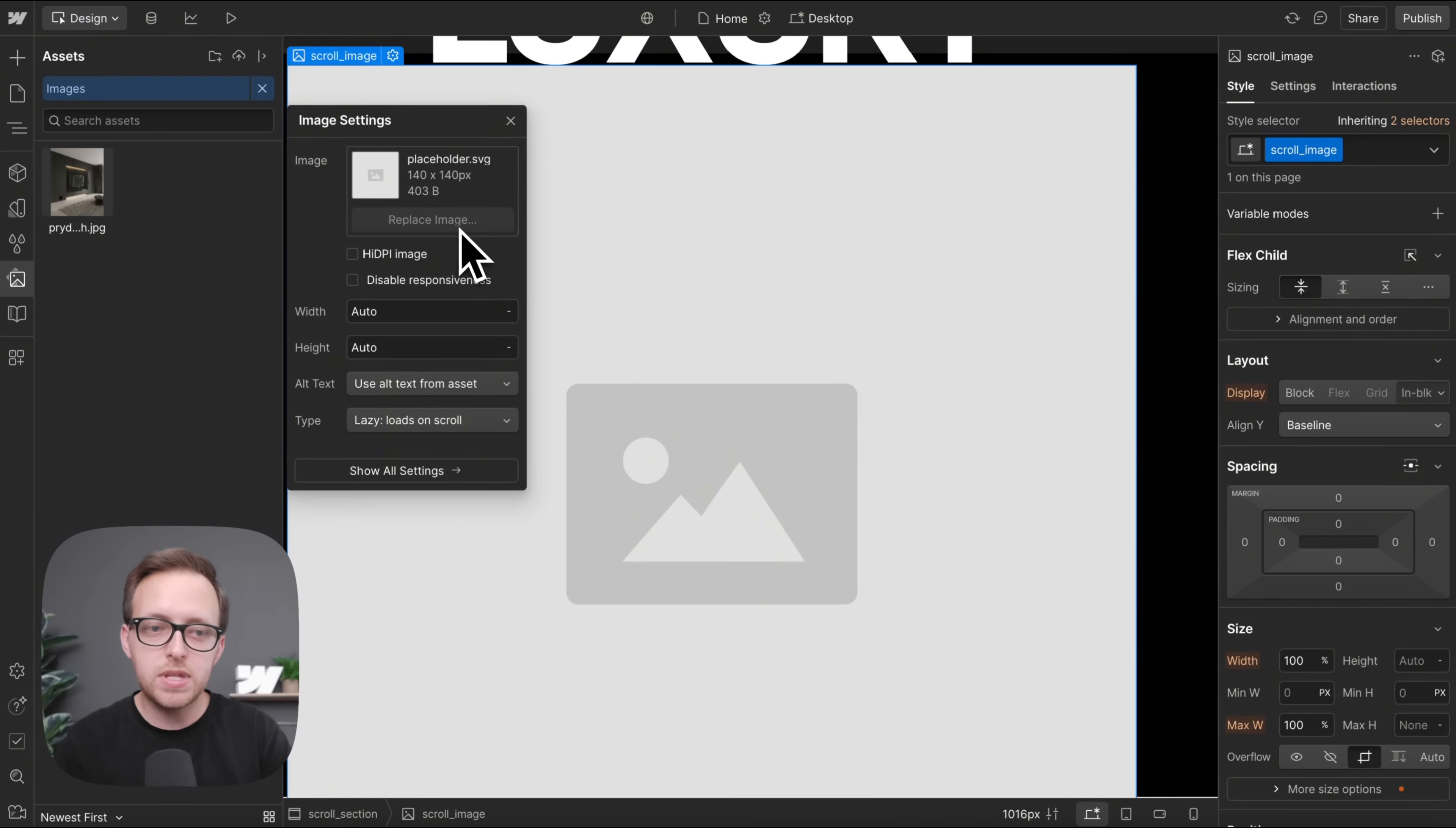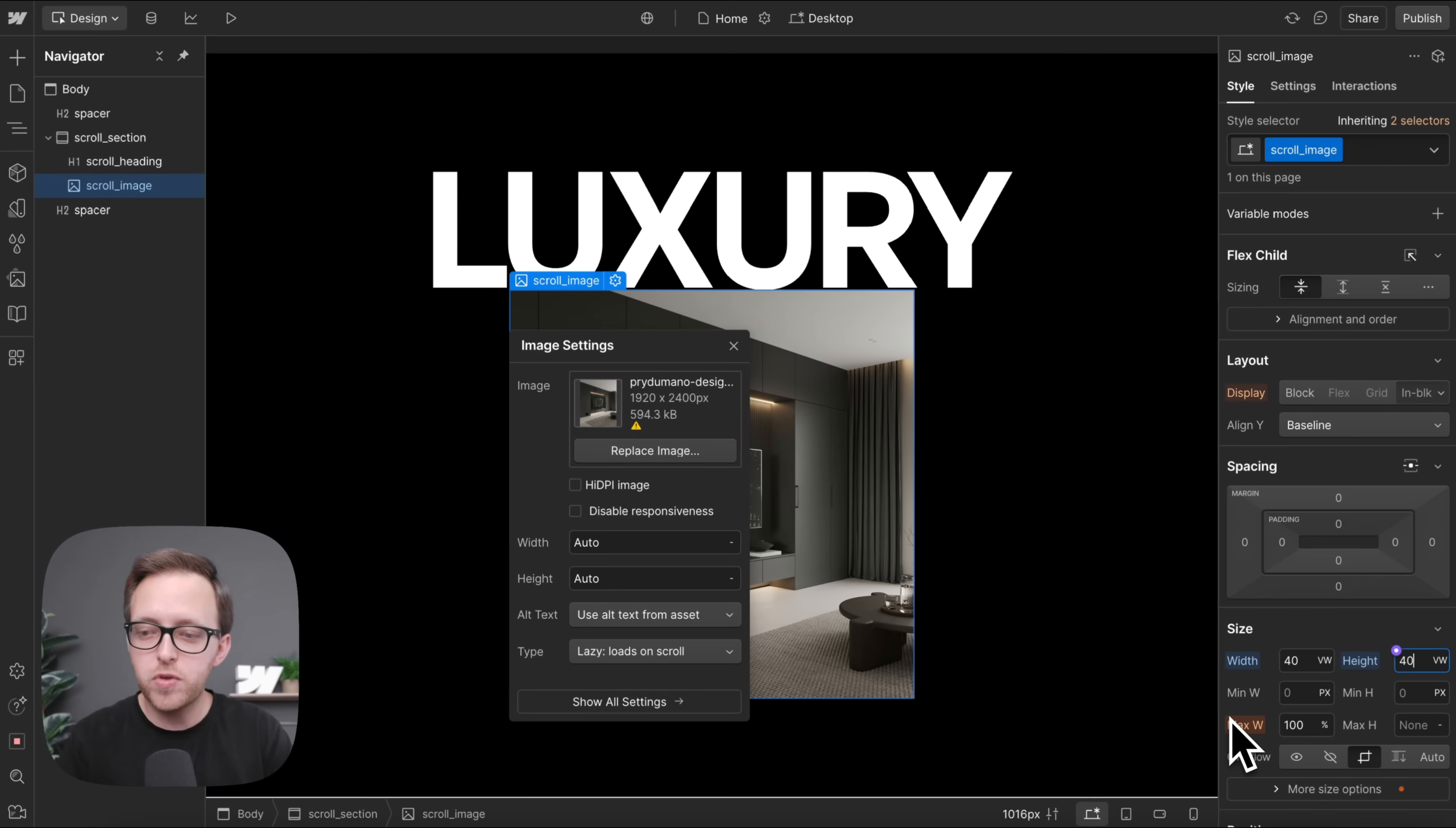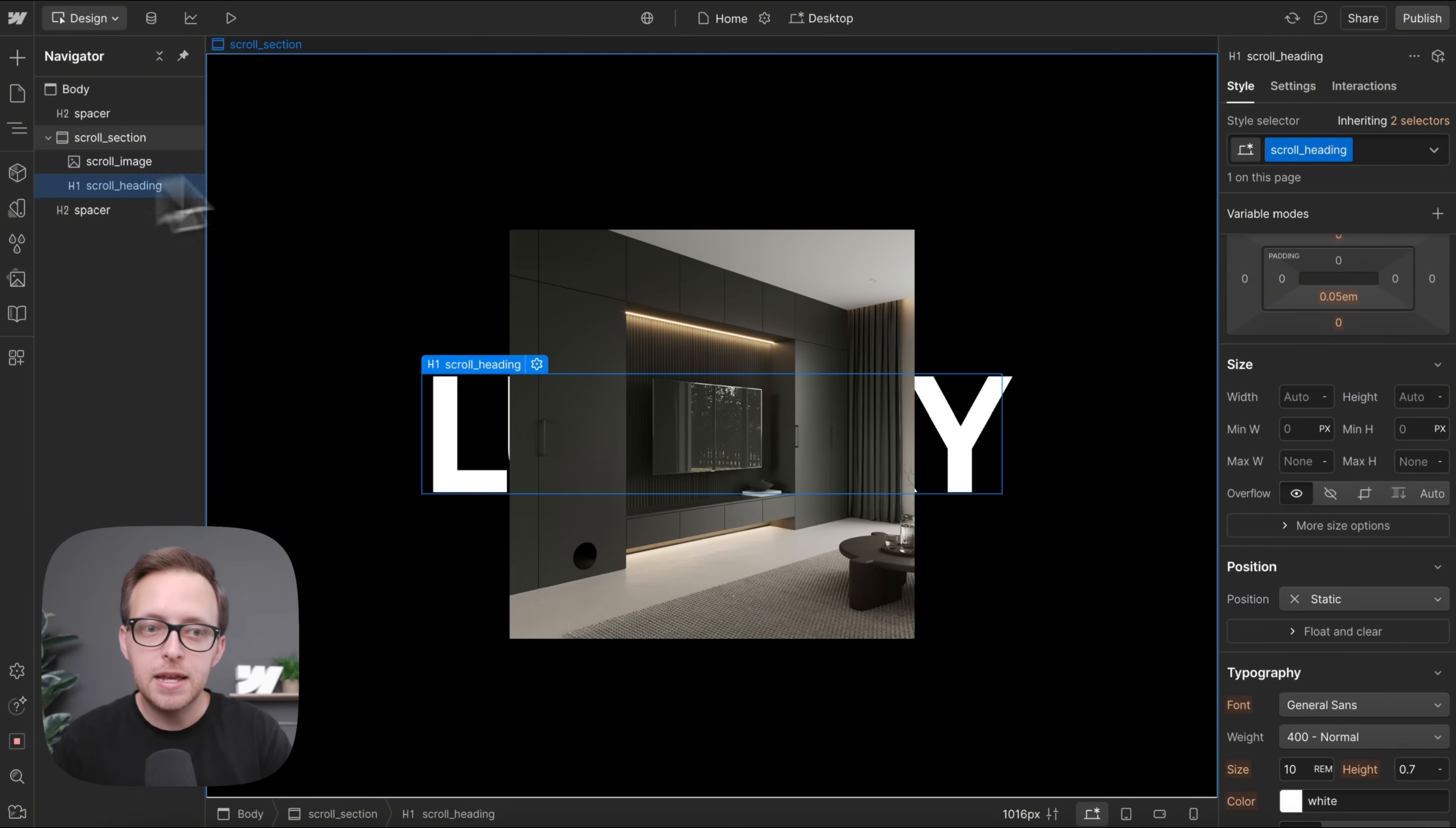And we'll go ahead and give that the class of scroll image. We'll choose an image here. We'll set the width to 40 VW, that's viewport width, so it's 40% the width of the screen. We'll set the height to 40 VW as well so that the image is a perfect square. And we'll give it position absolute and move it underneath the heading.